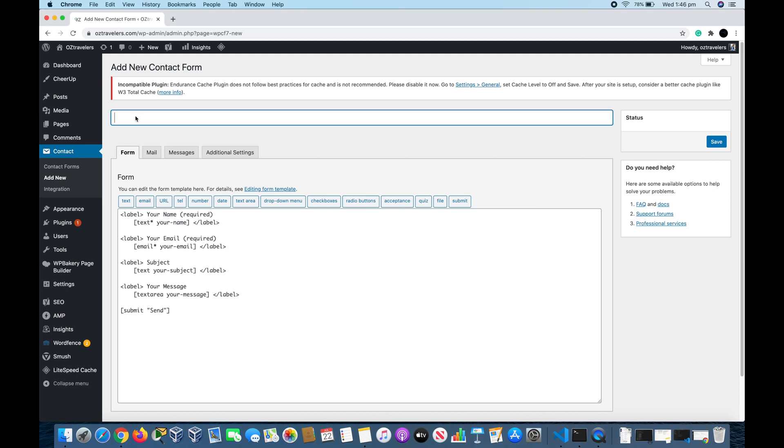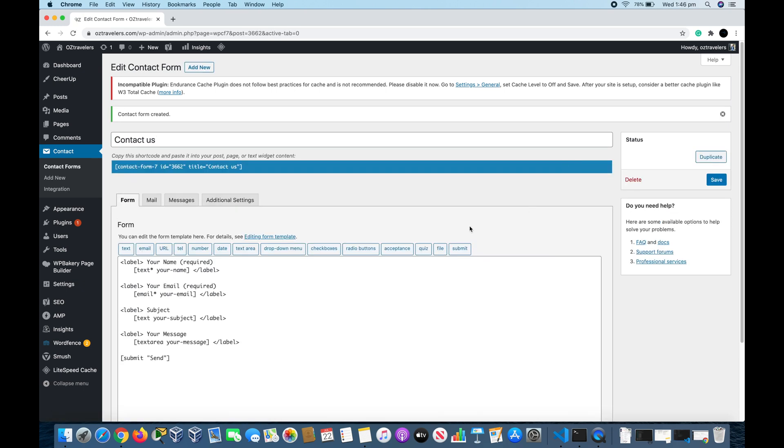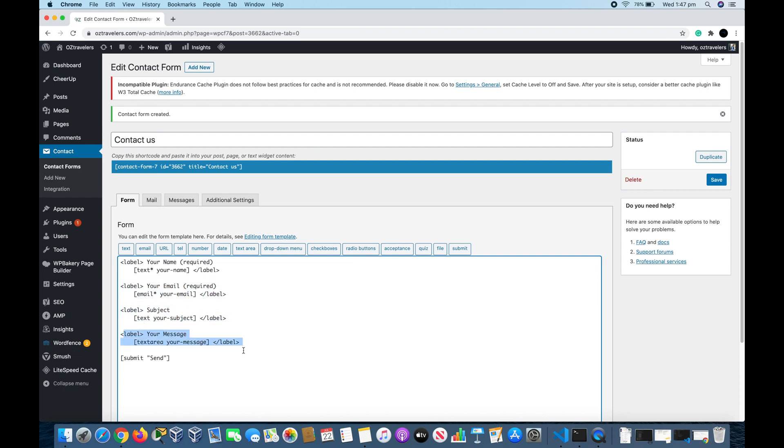For example, we're going to type Contact Us for this form, and then click Save. The first field is your name, the second is your email, the third is the subject, and the fourth is the message. So this form is asking for name, email, subject, and message, as most contact forms in websites ask for.